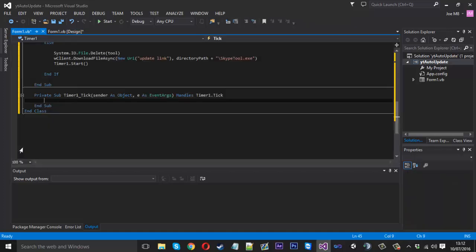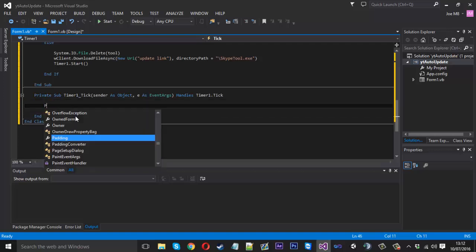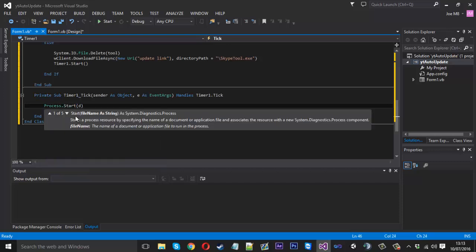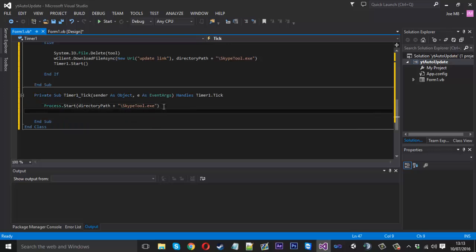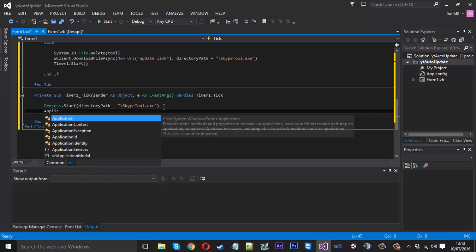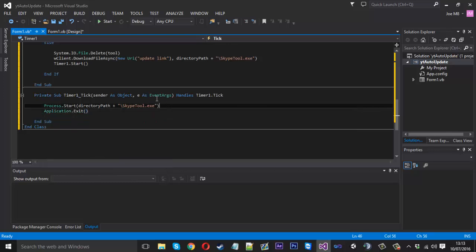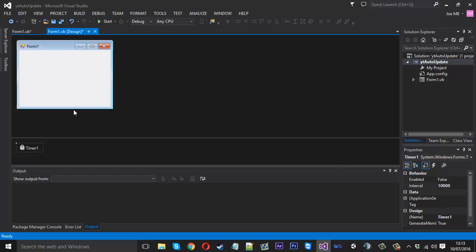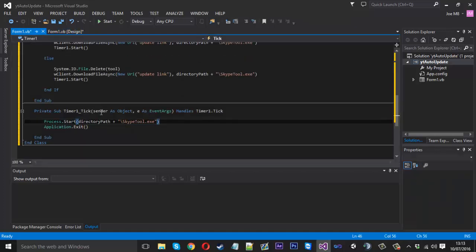Inside the timer code — double-click the timer in the designer — we say Process.Start(directoryPath & "\SkypeTool.exe") to launch the newly downloaded file. Once we launch it, we shut this updater application with Application.Exit since we no longer need it. Back in the timer properties, we set the interval to 10,000 milliseconds — 10 seconds — to give everything time to register correctly before launching.